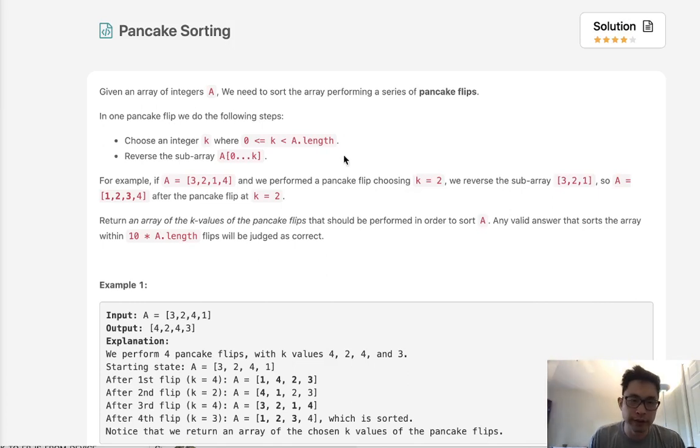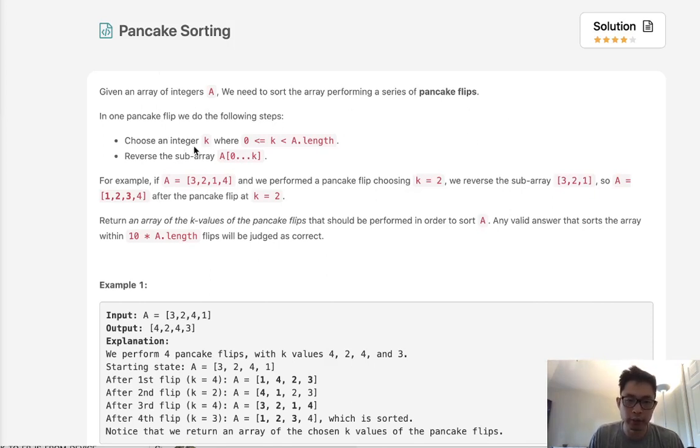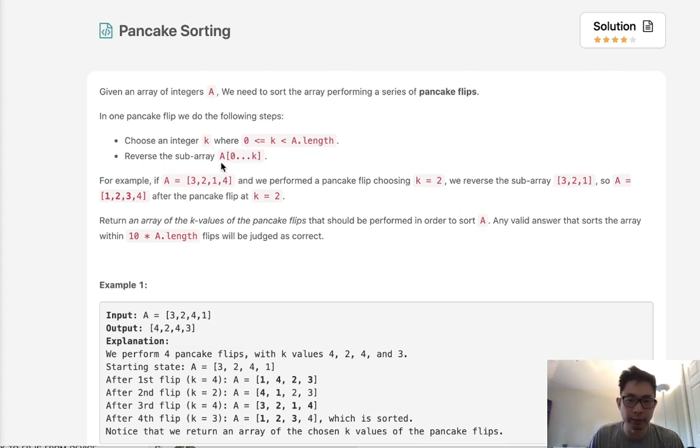Welcome to August's LeetCode Challenge. Today's problem is pancake sorting. Given an array of integers, we need to sort the array performing pancake flips. A pancake flip is where we select an integer k, or an index, and then reverse the subarray from 0 to that index.